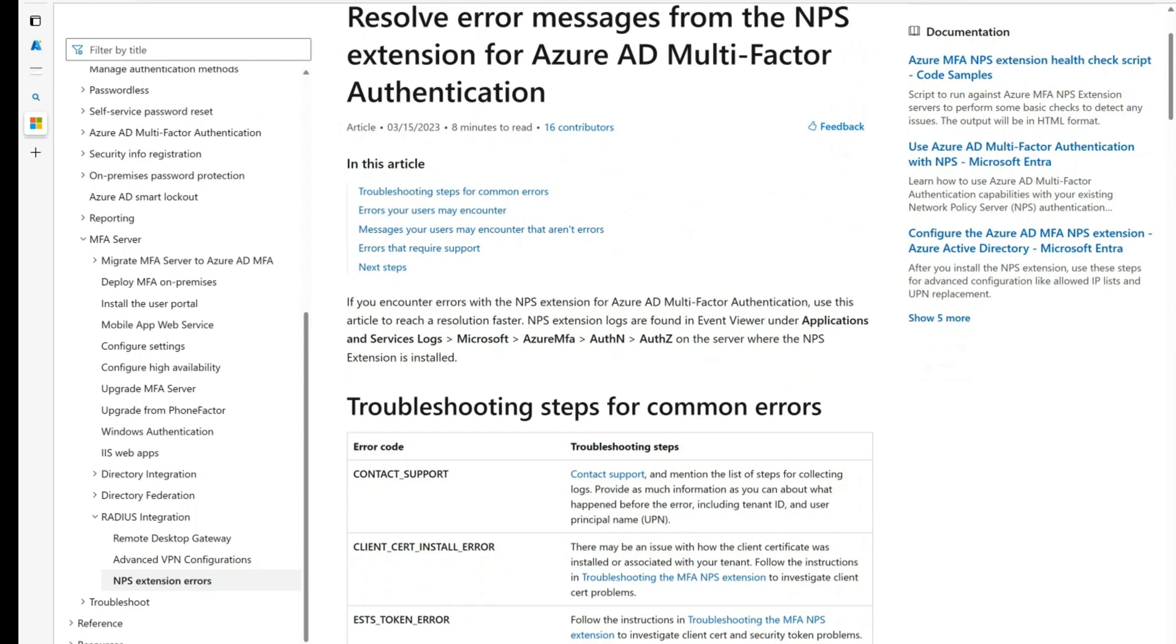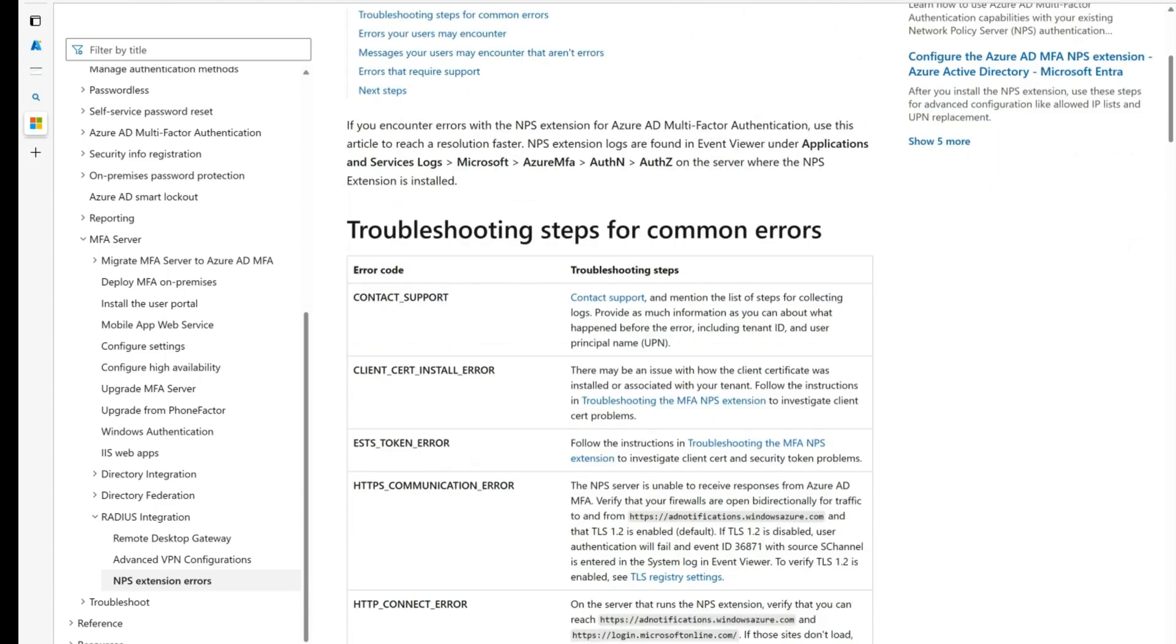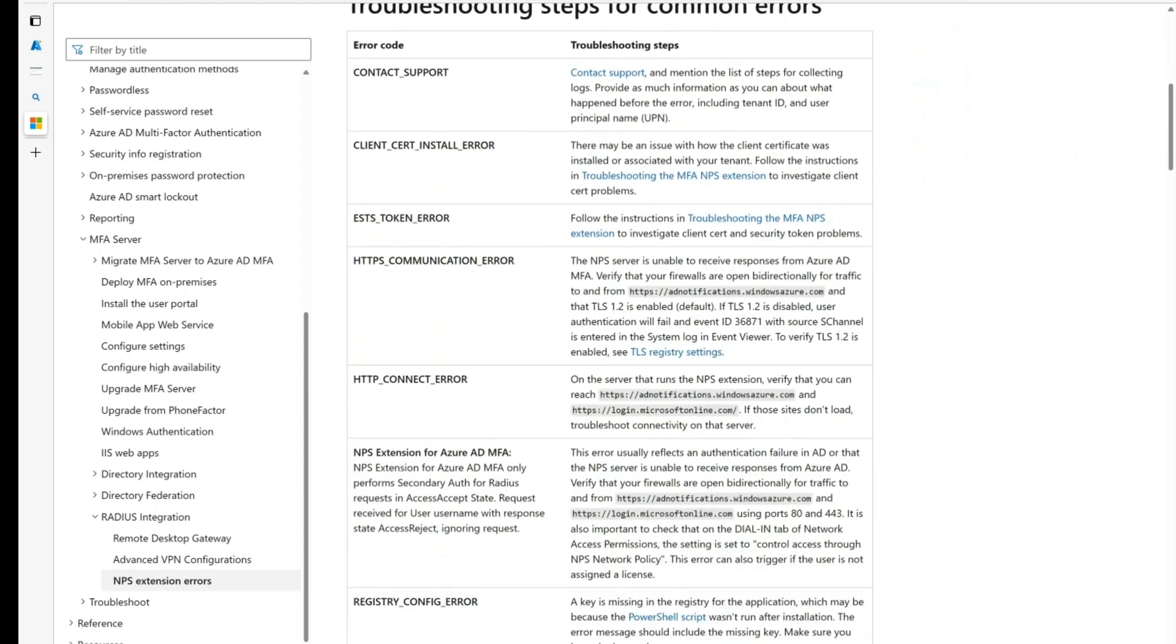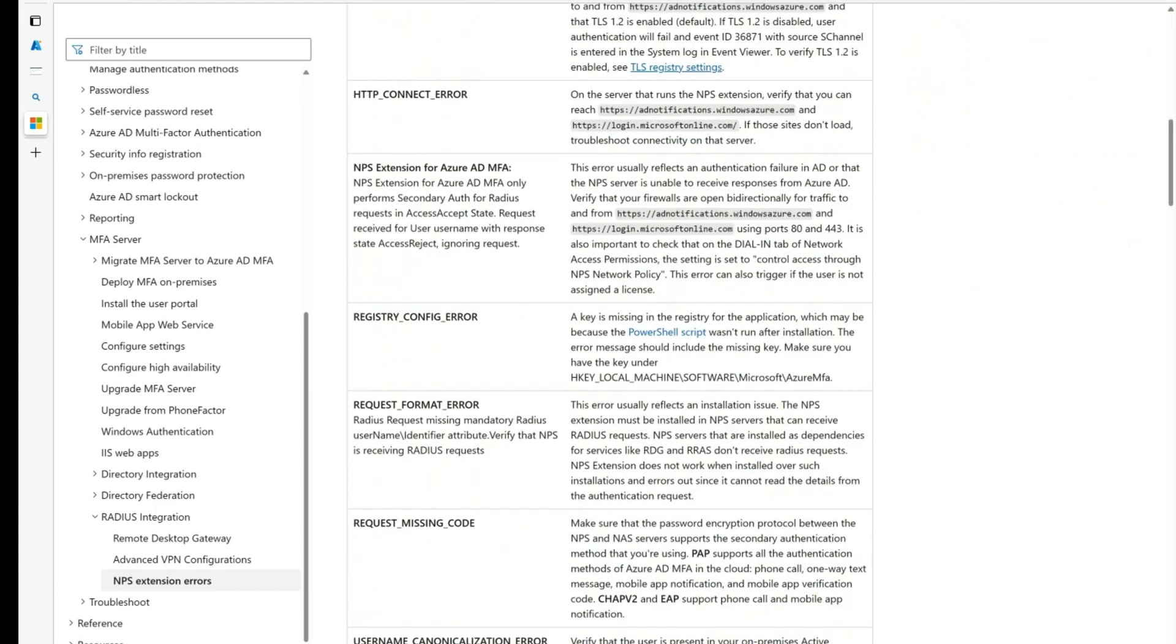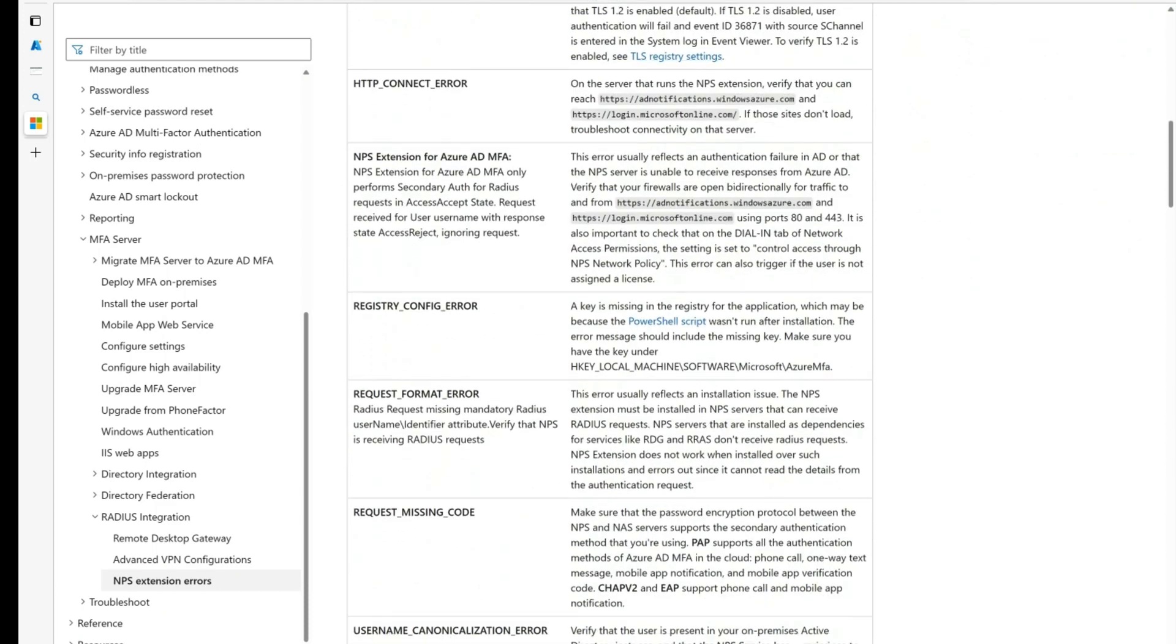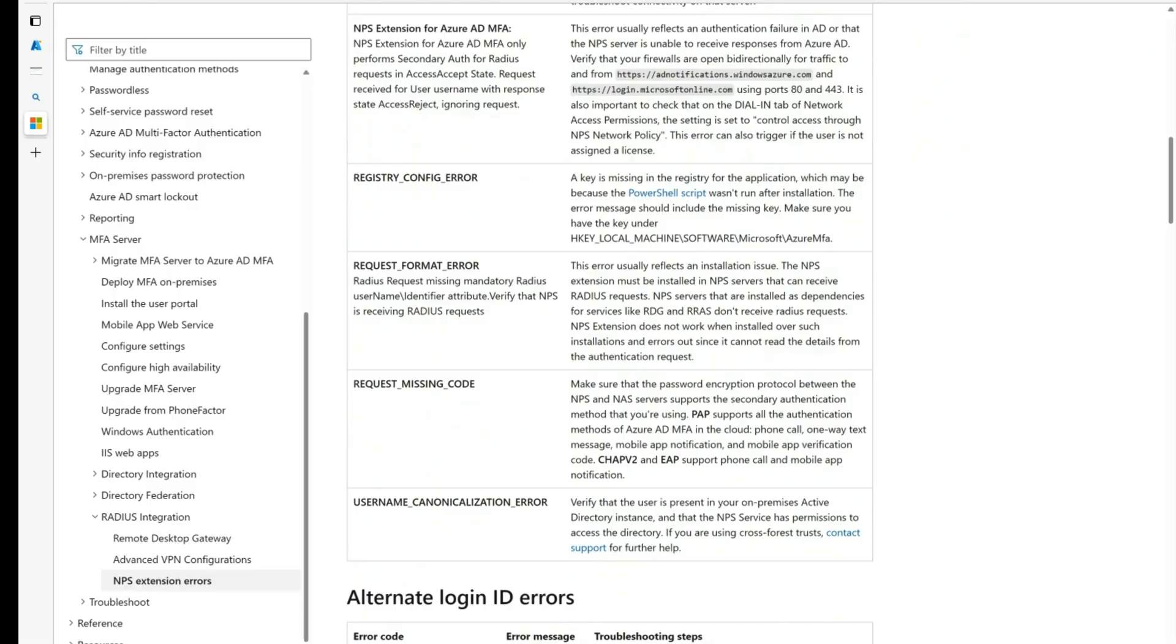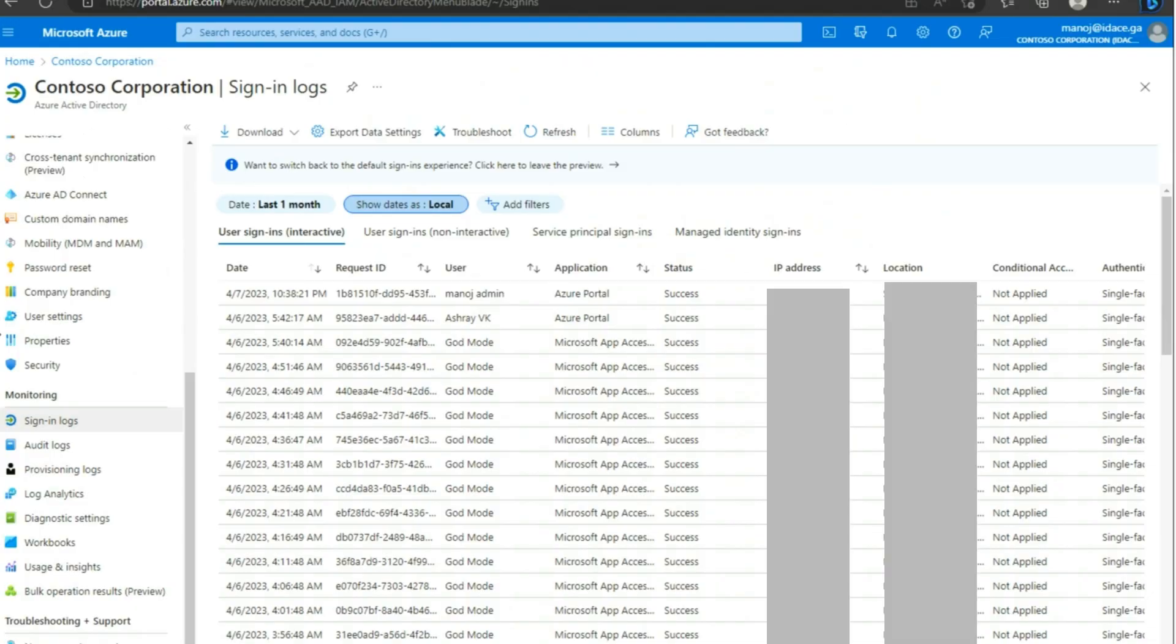Some of the common errors you will find in the NPS extension event logs are listed in this public document along with the troubleshooting steps that you can take to resolve them. You can find the link for this document in the description of the video.